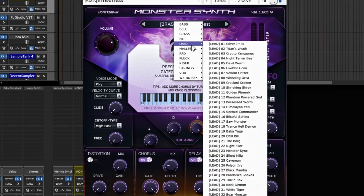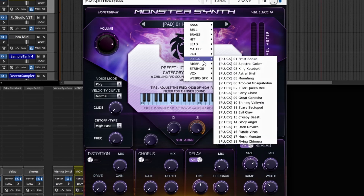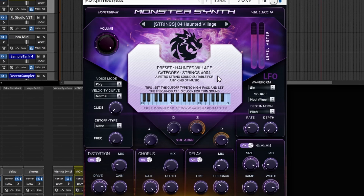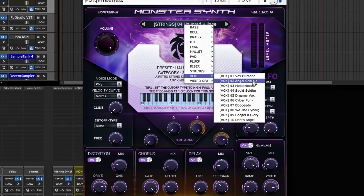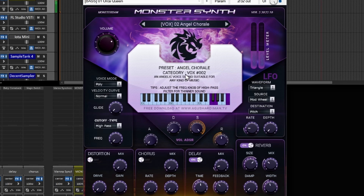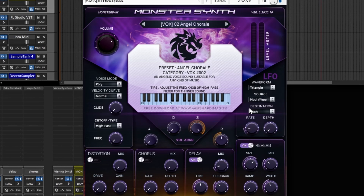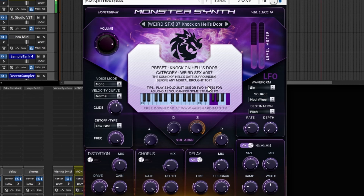Monster Synth has hits, leads, mallet, some pads, plucks, risers, some strings, and you can have some vocal chants. It has weird sound effects as well. I think this could be good for video games and making different synthesizers inside of your tracks, giving it a nice layer as well.